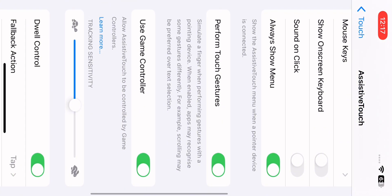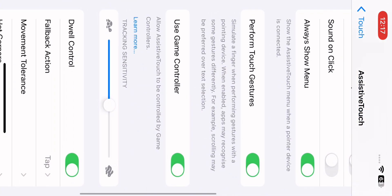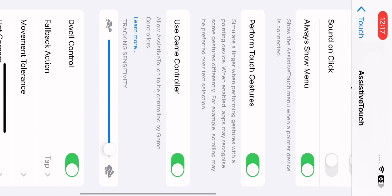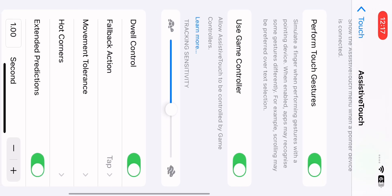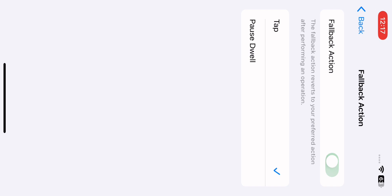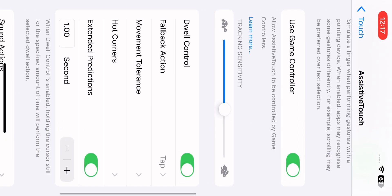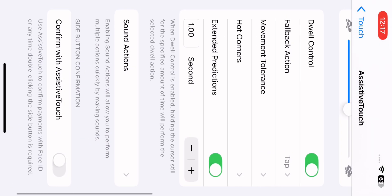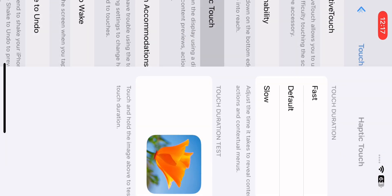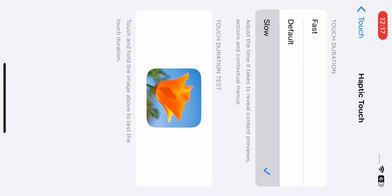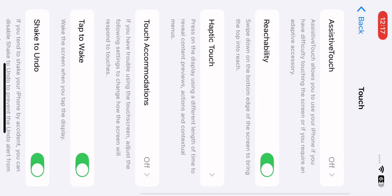Enable Use Game Control and set tracking sensitivity to 60% or 58%. Adjust feedback and movement settings — set it to one second, then slow.